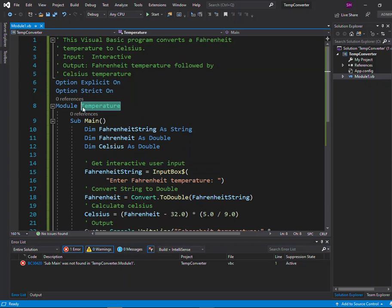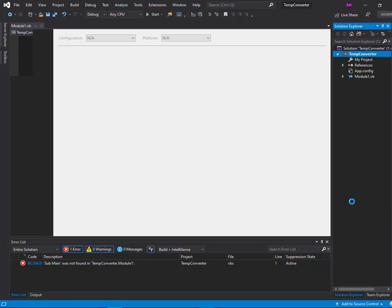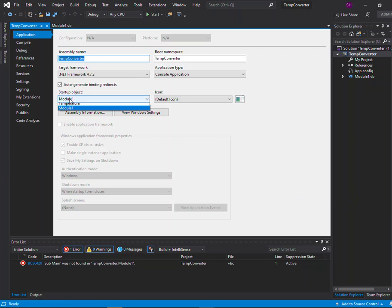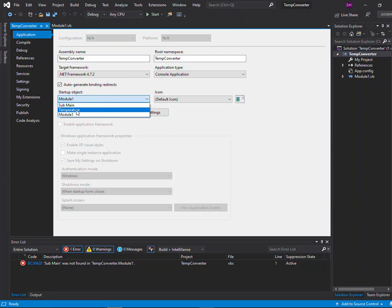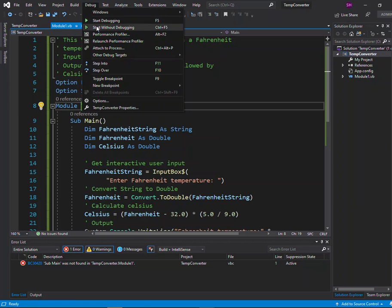If you look carefully, it's because in the textbook they have renamed the module from the default value of module one to temperature. That's okay, but if you want to change it to temperature you also have to go into the project properties and change the startup object — this is on the application tab — to temperature. Going back to my code, that removes that particular error.